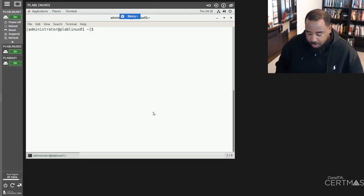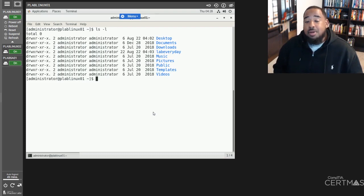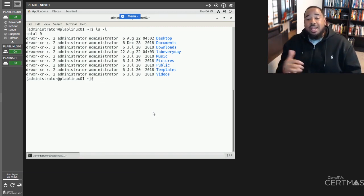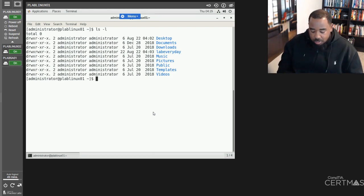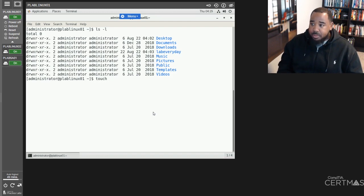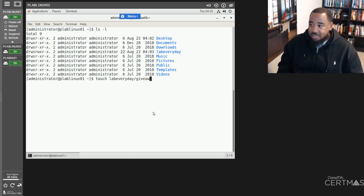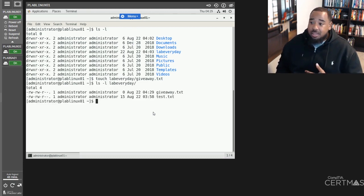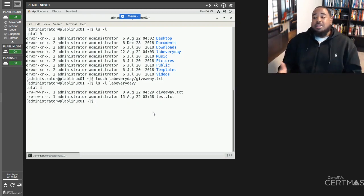Now that I'm back in my home directory, we do an ls -l. The next thing I want to do is create a file, and let's do it in the labeveryday folder. In order to do that, we're going to use the touch command. Let's call this file labeveryday/giveaway.txt. Now we'll list and see if that file is actually in labeveryday — and as you can see, the giveaway text document is in labeveryday.